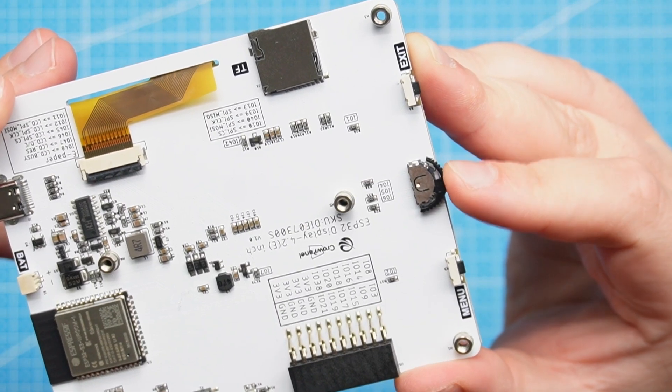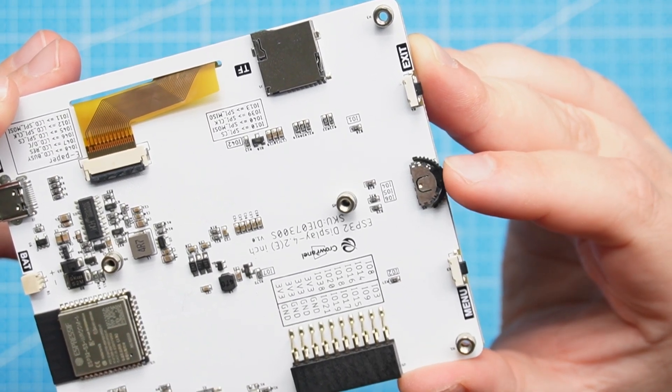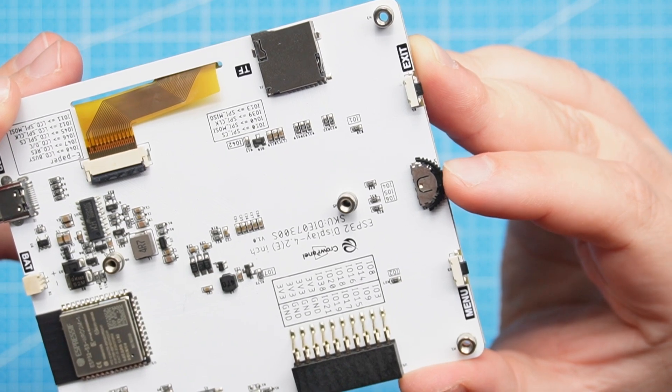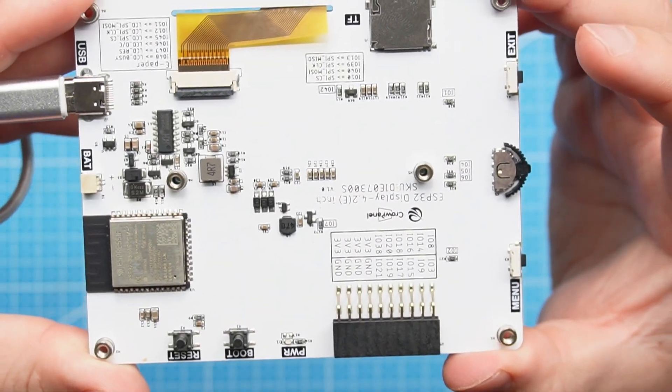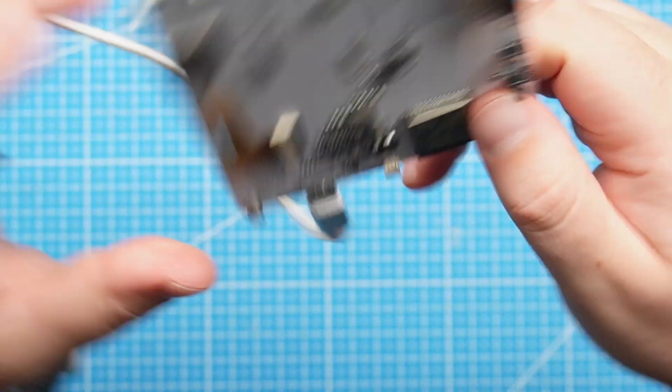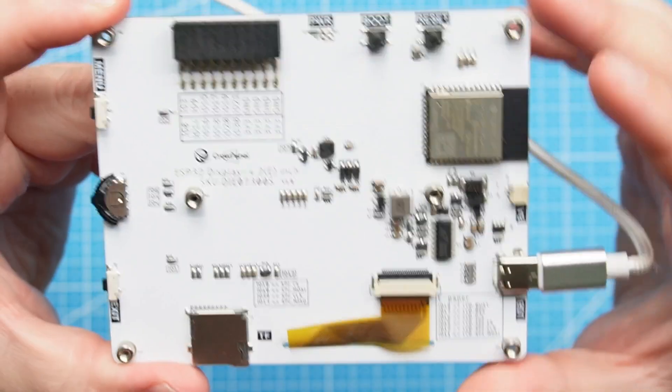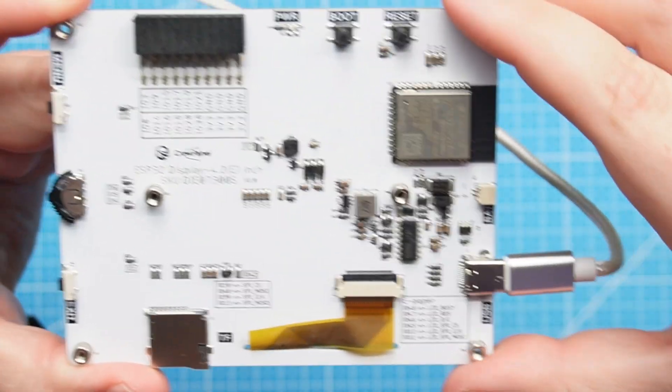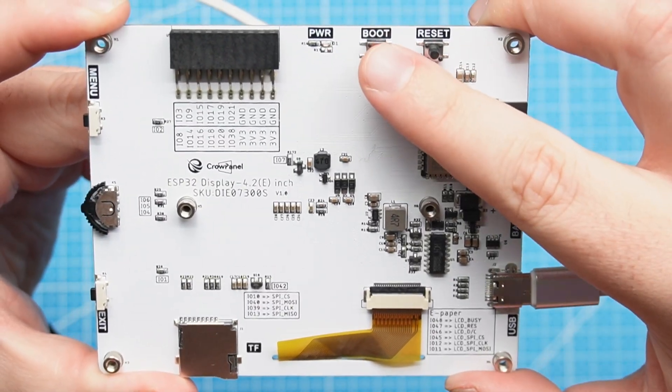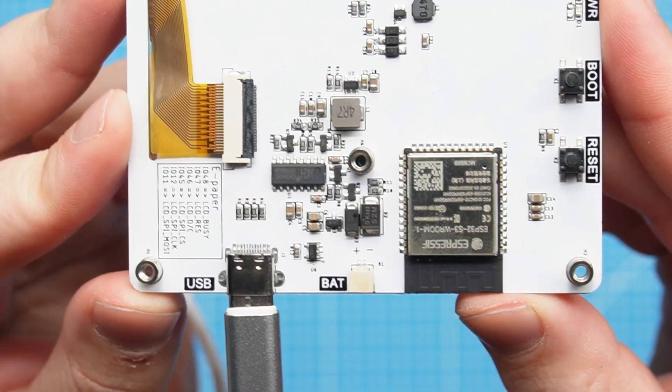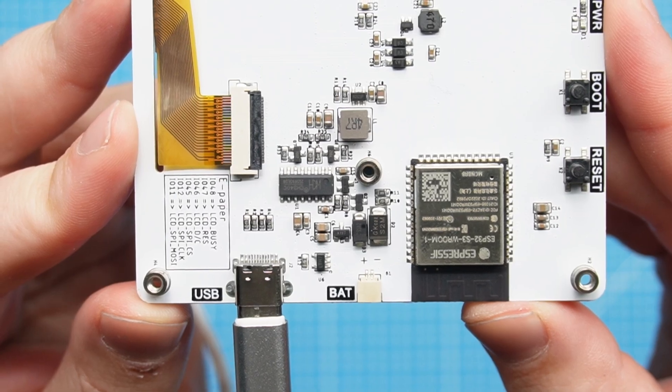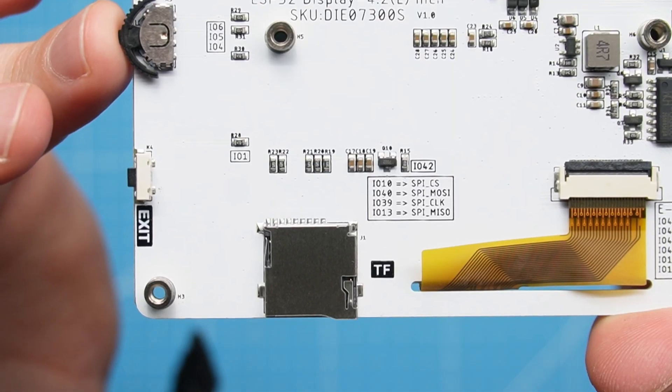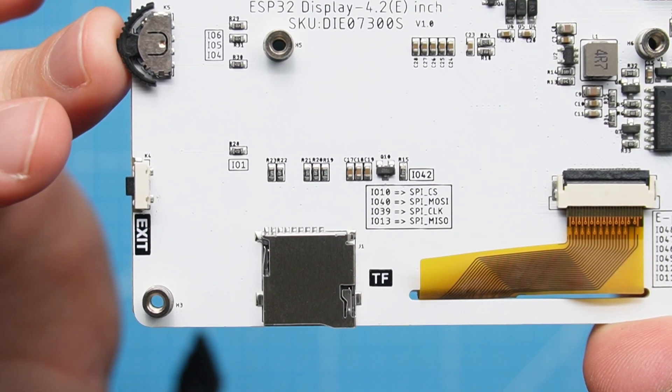It comes with this button here on the side that you can use to select the different menus. We have one for menu and one to press exit, and here we have boot and reset, and we can also plug in a battery here and a TF card for memory.